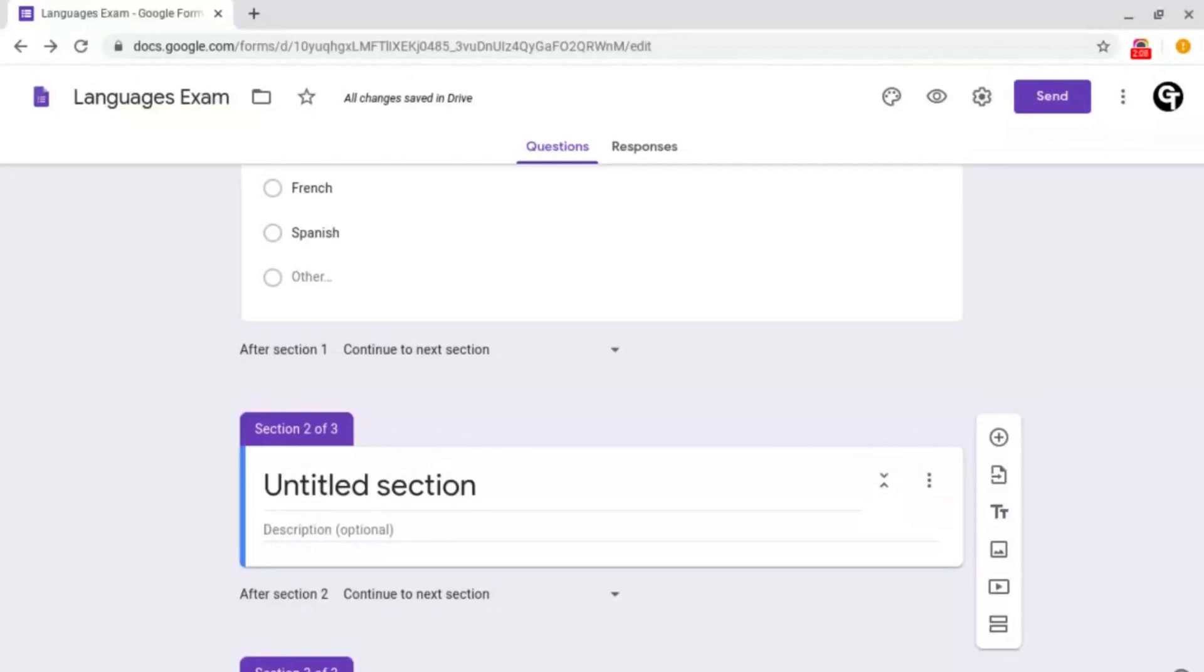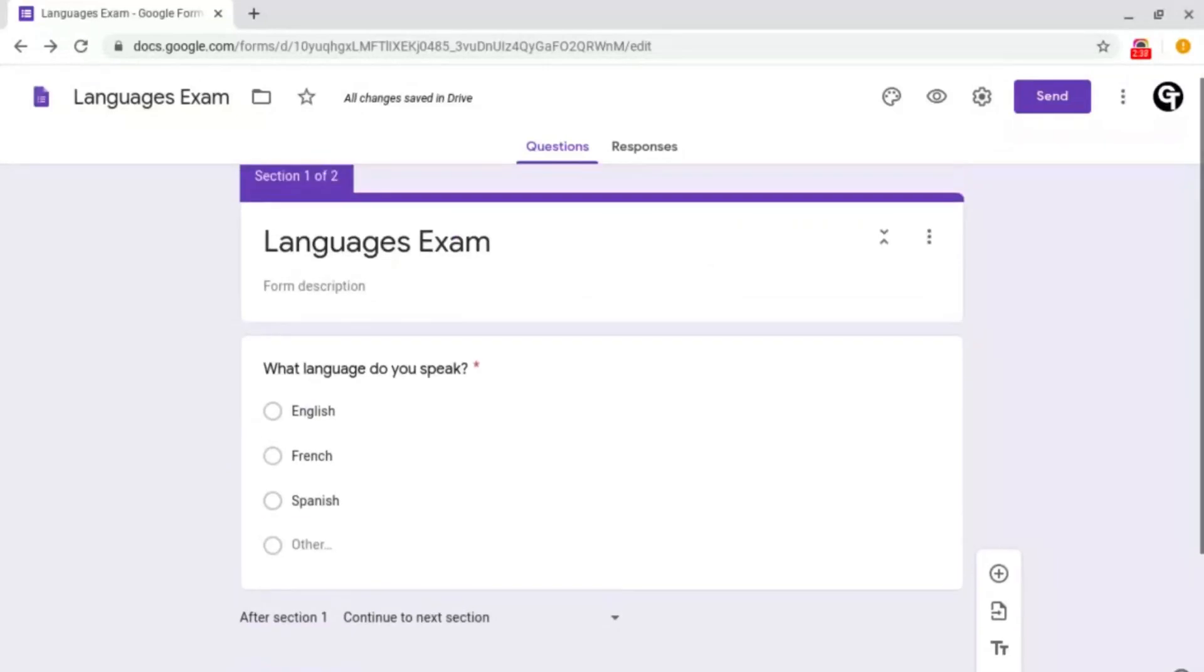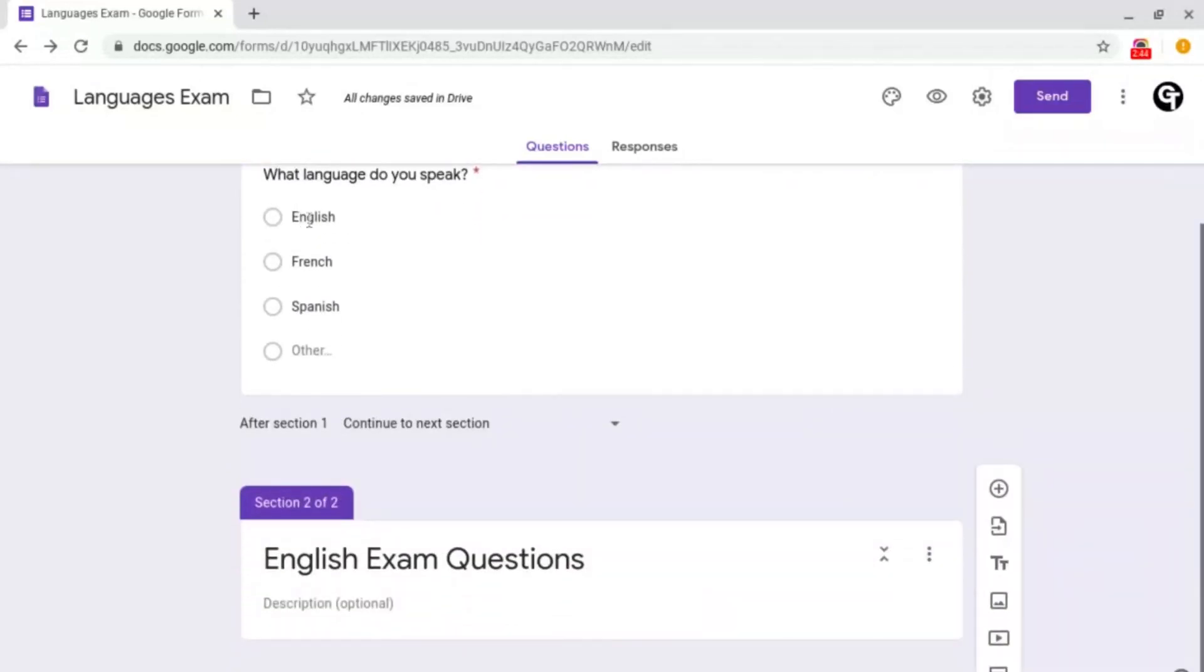Think of a section as a brand new page on a test or a book. So I've already got my section here. Now if we go back to the question, we want to link this answer here, English, to this section here.